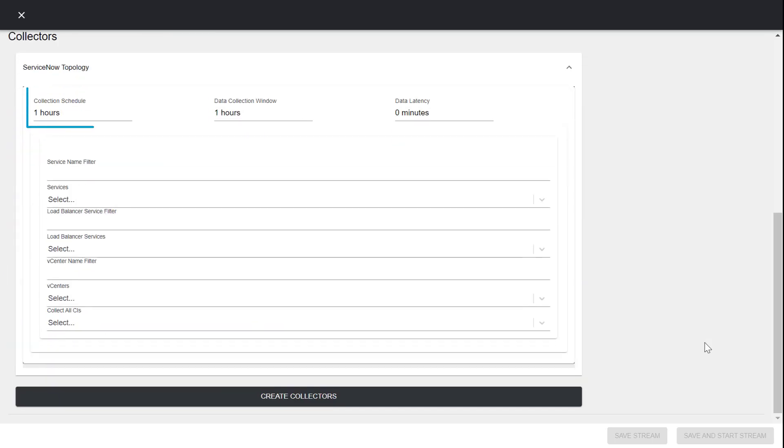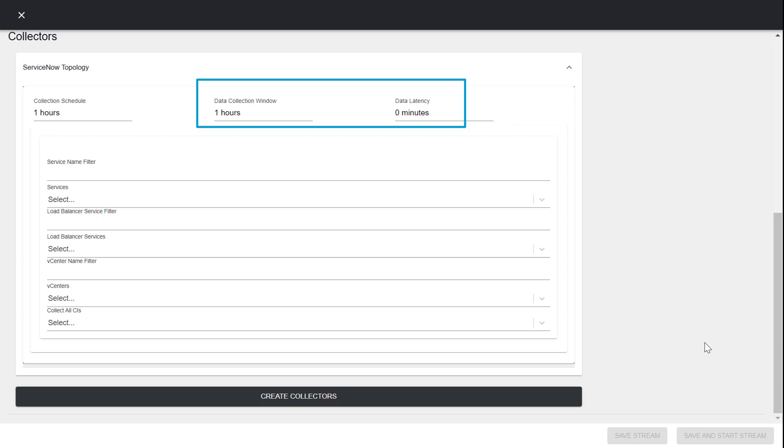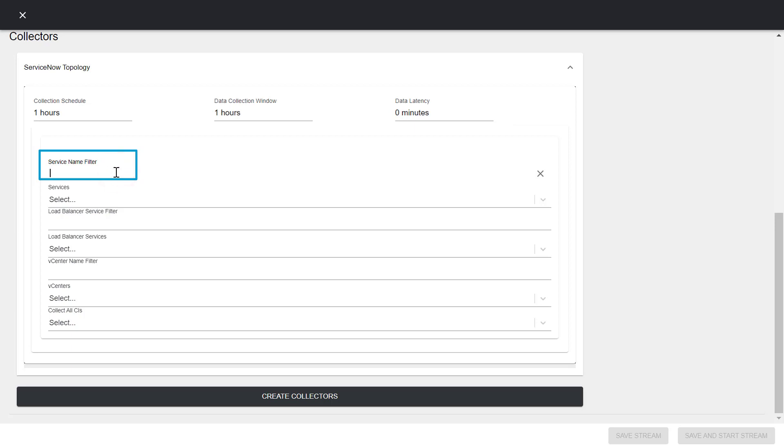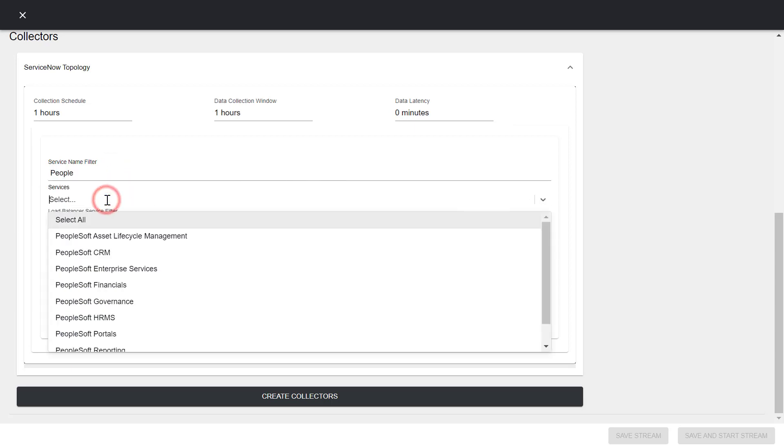The collection schedule parameter indicates the frequency by which the data is collected. Let's keep the default value. The data collection window and data latency parameters are not applicable. In the ServiceName filter field, enter a string to retrieve the list of services that match the string pattern.